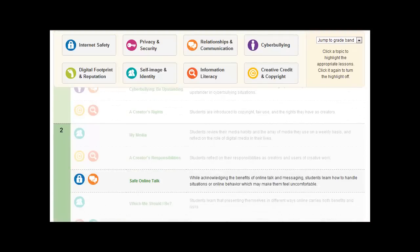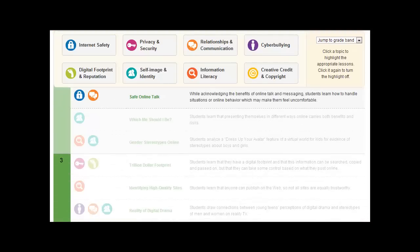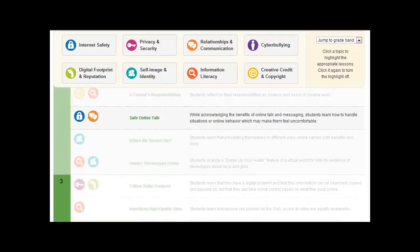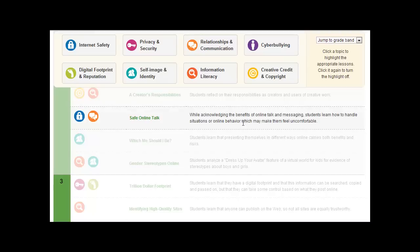Safe Online Talk. Really interesting stuff and if you take a look at it, it gives you a little description here. While acknowledging the benefits of online talk and messaging, students can learn how to handle situations or online behavior which may make them feel uncomfortable. That's really interesting that we have the description there.